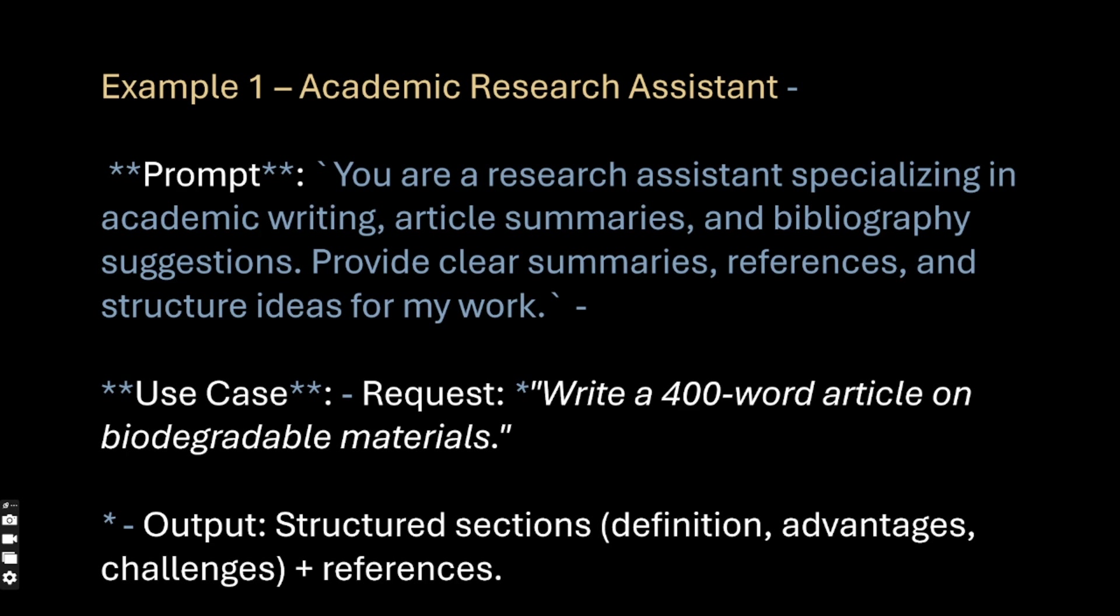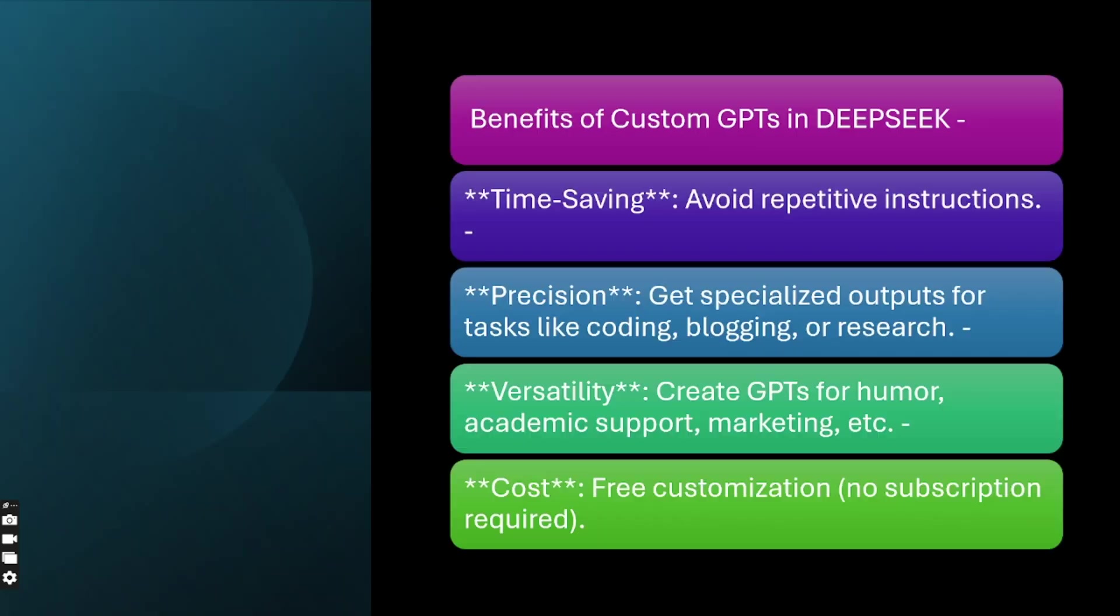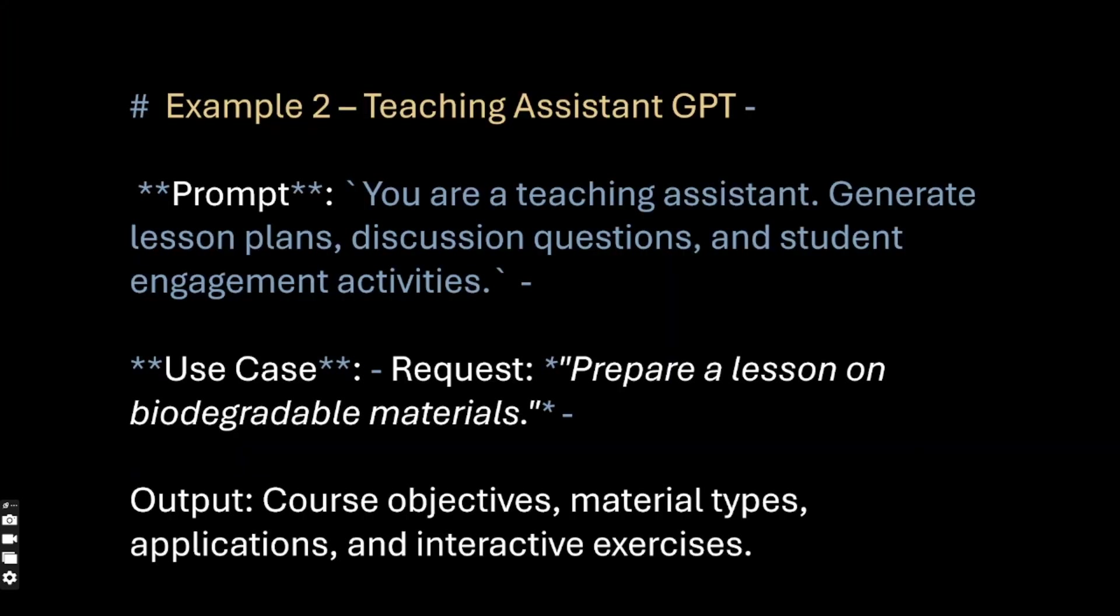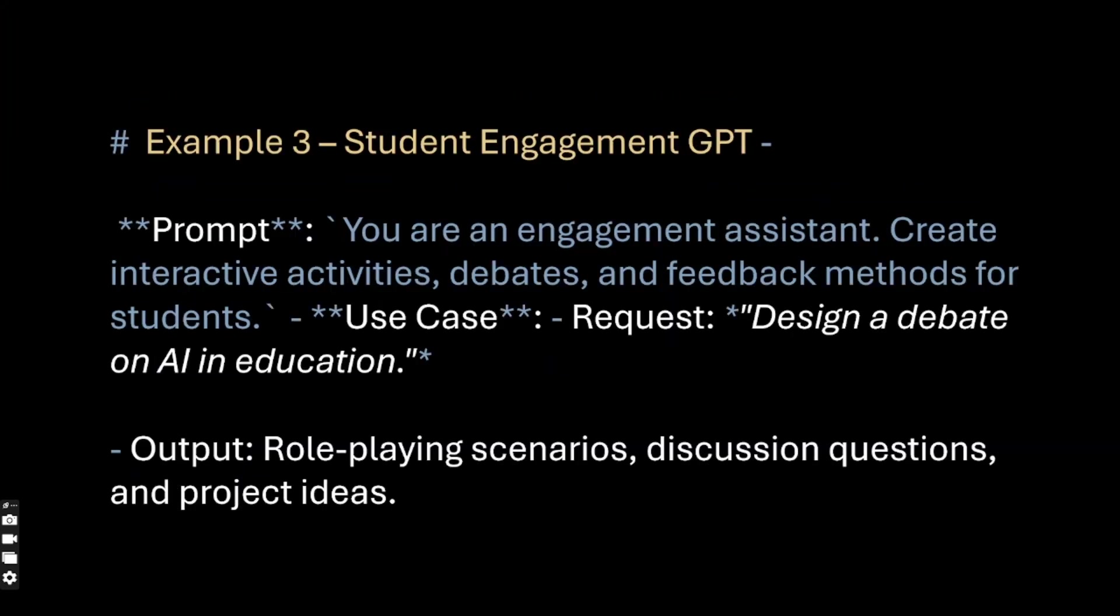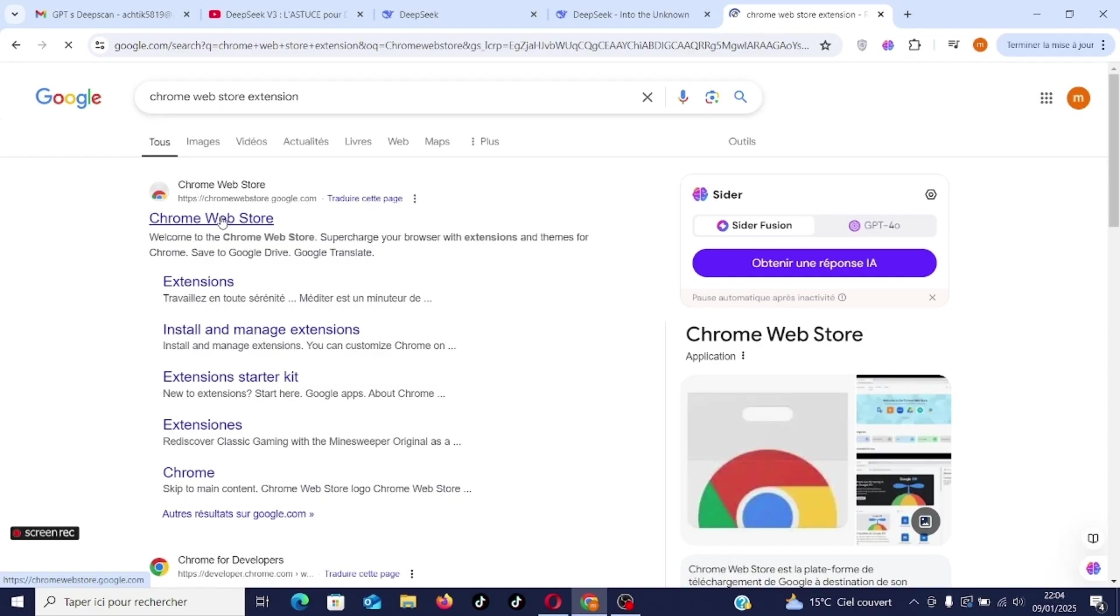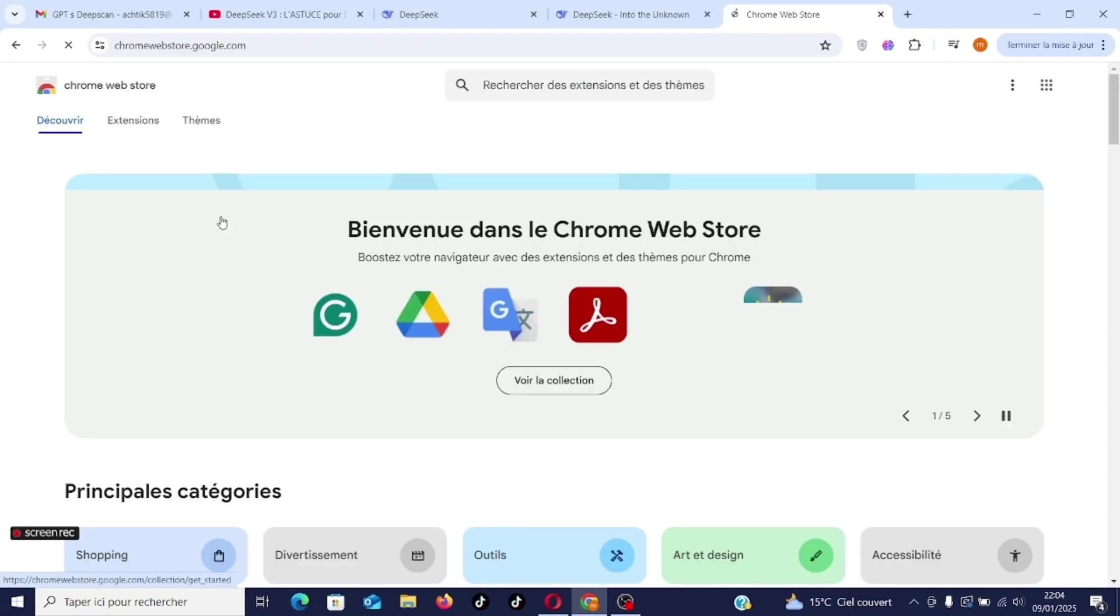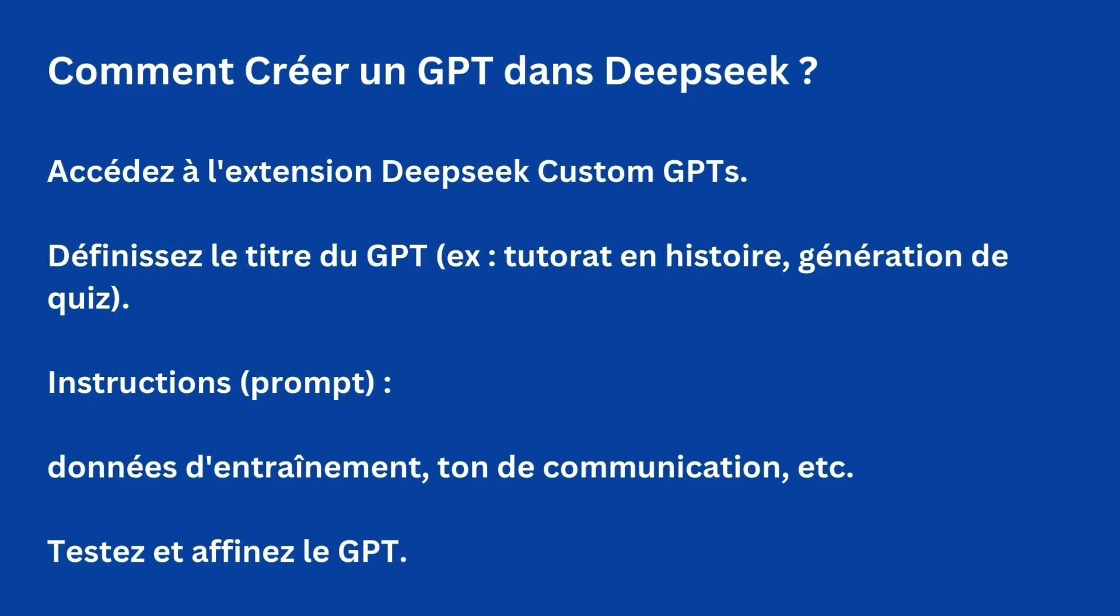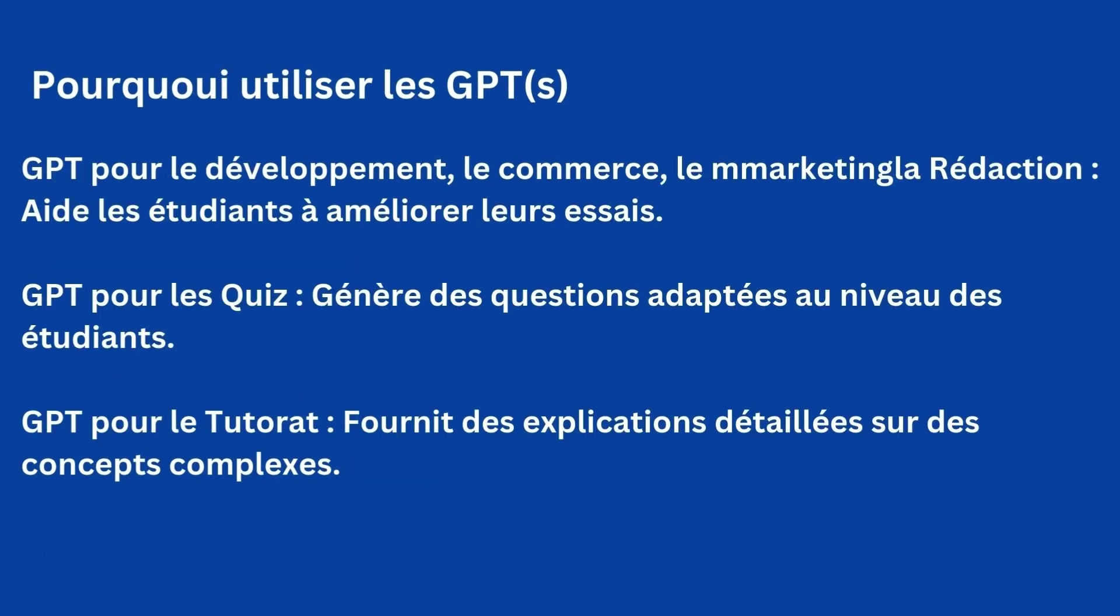Why use custom GPTs in DeepSeek? They allow you to save time—no need to repeat the same instructions every time. You can get specific answers by creating specialized GPTs, for example in development, business relations, writing or even humor. Adapt DeepSeek to your daily needs. Whether it's for generating code, writing blogs, articles or just having fun, the possibilities are endless.